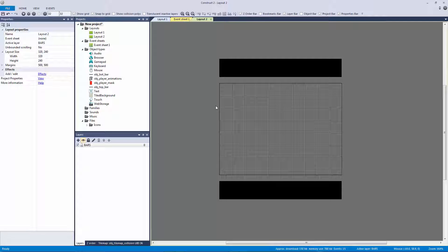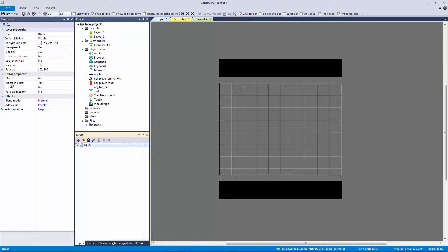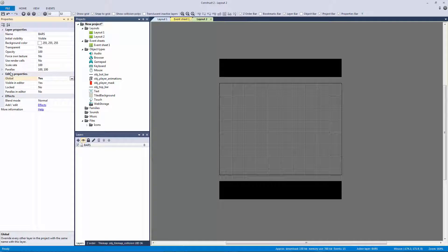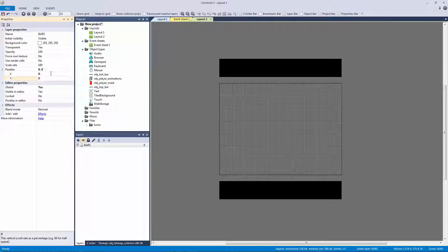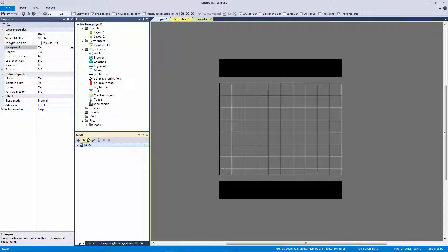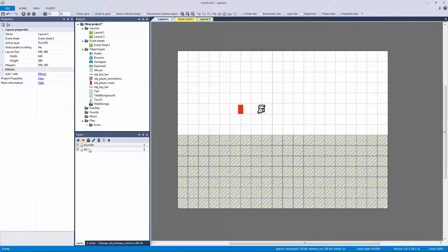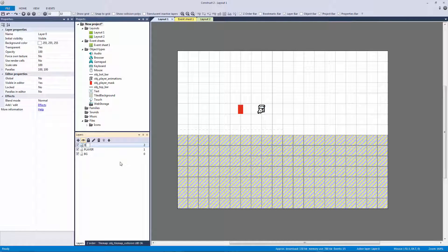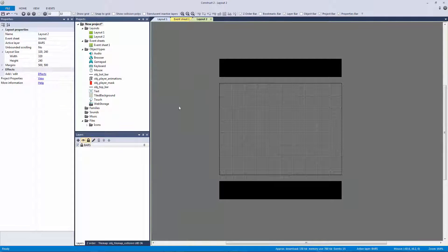I've placed these bars on a layer called 'bars'. I need to make sure that layer is global to the entire project, the parallax rate is set to zero and zero — just like a HUD element — and since we're going to be scaling our layout, this needs to be disabled so it scales with us. Also make sure the layer is set to transparent, otherwise it'll overlay over your entire game. Once that's set, I can add this as a global layer and lock it — now it's added to the project.